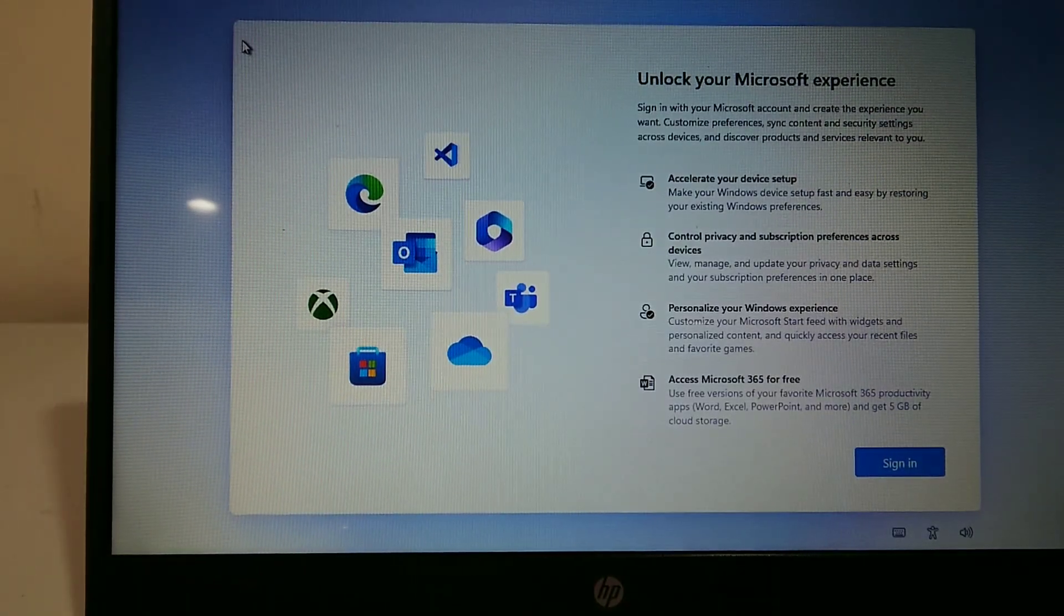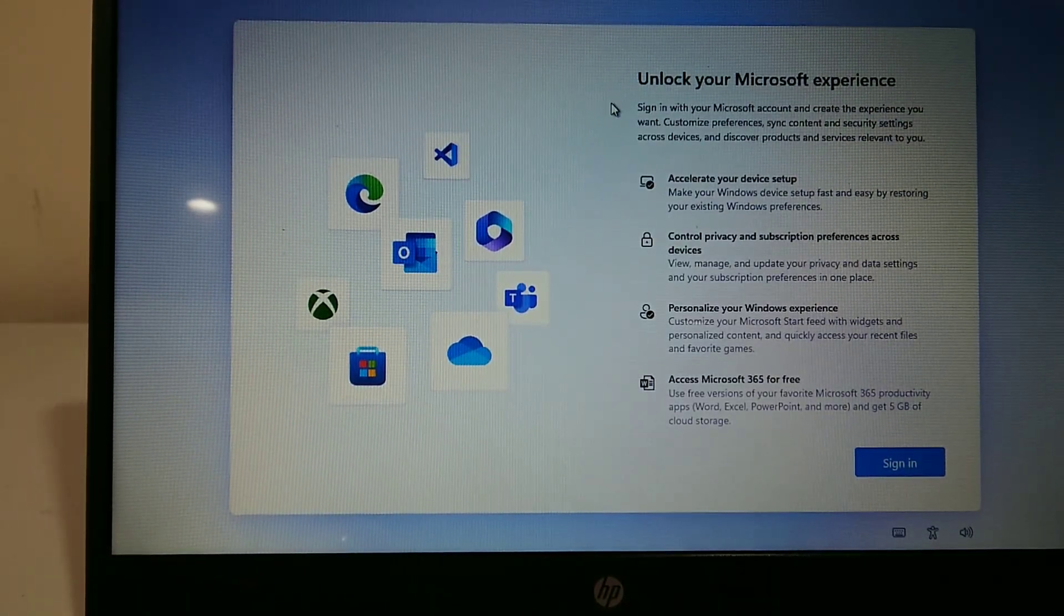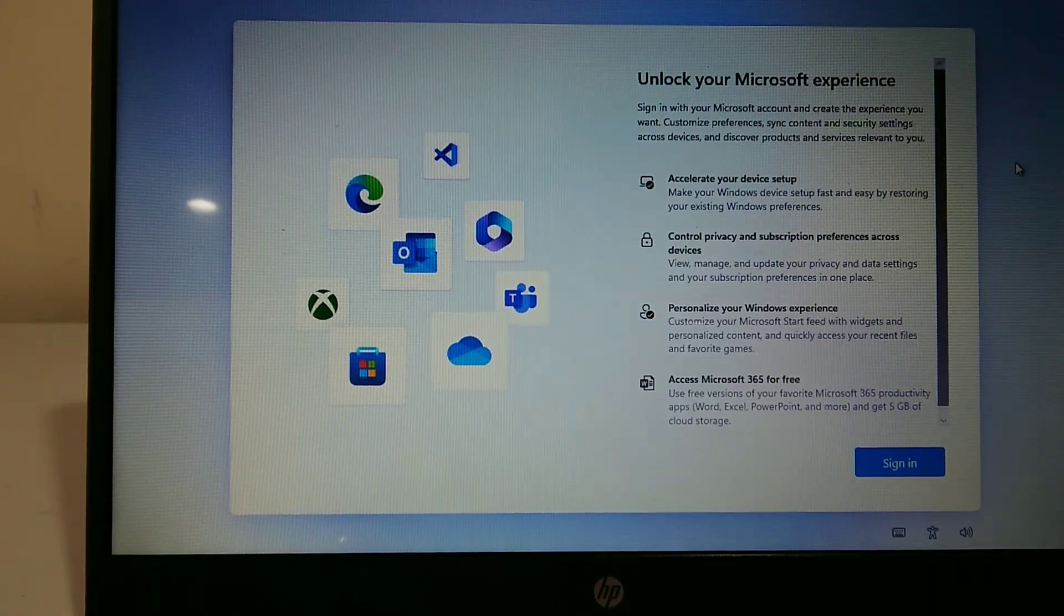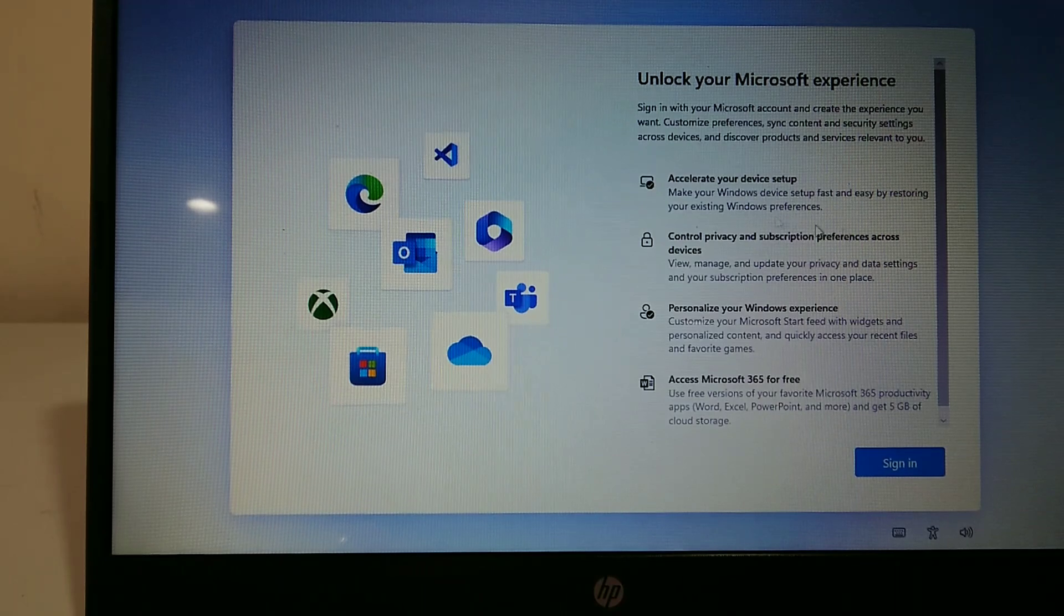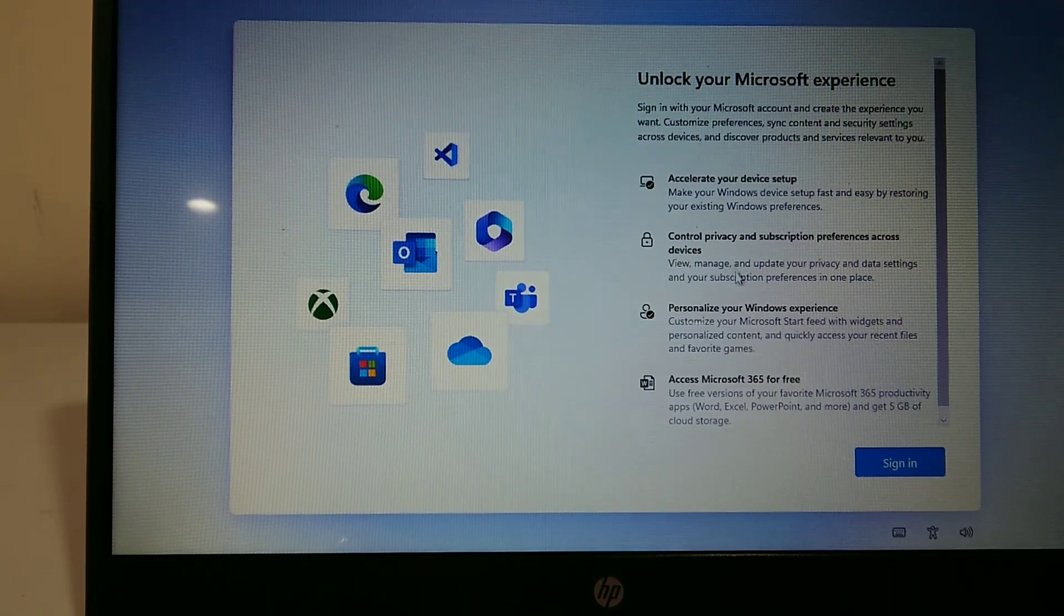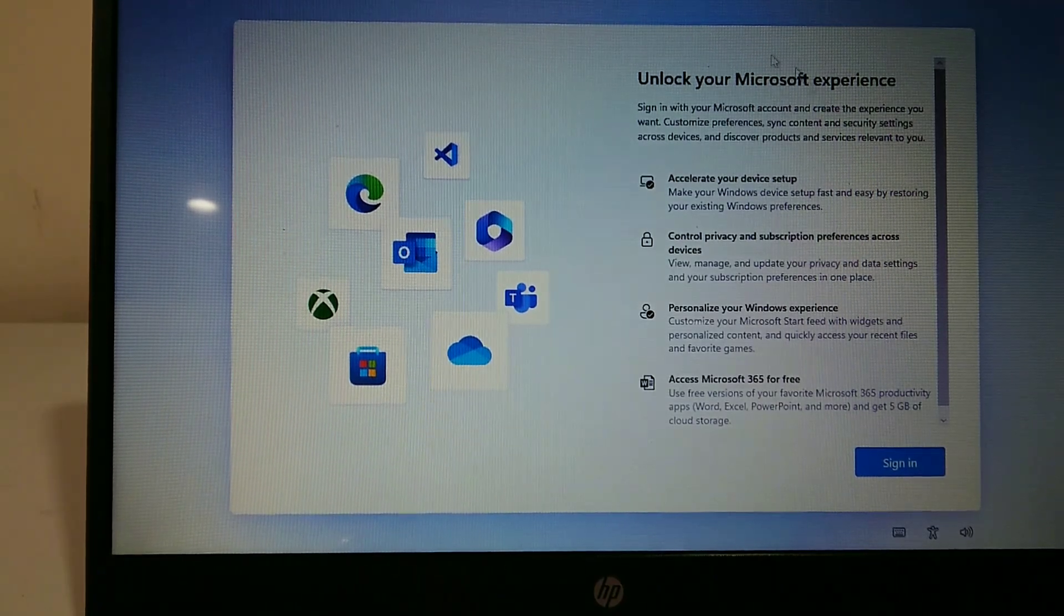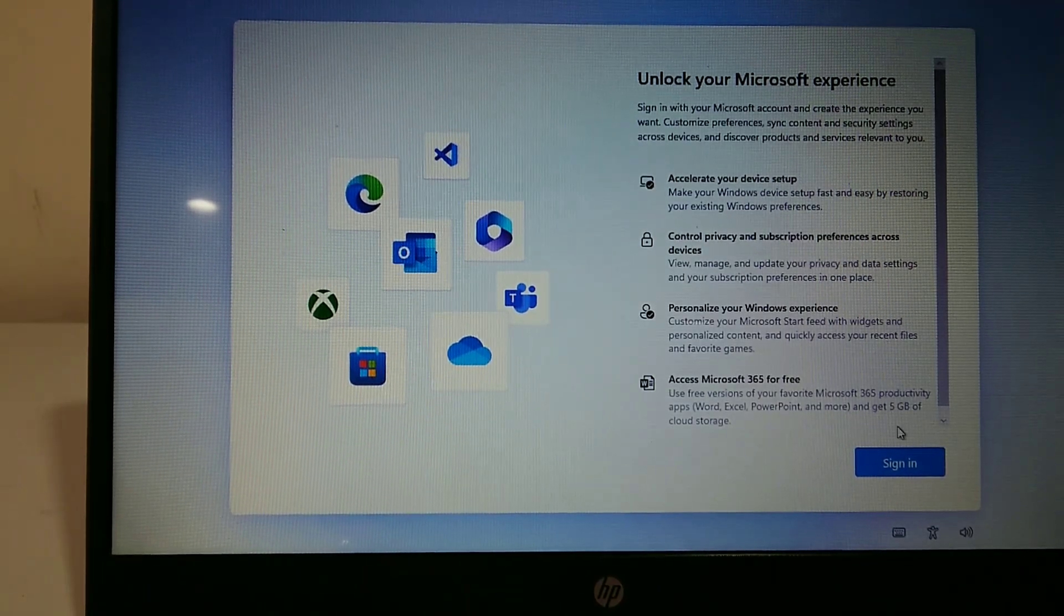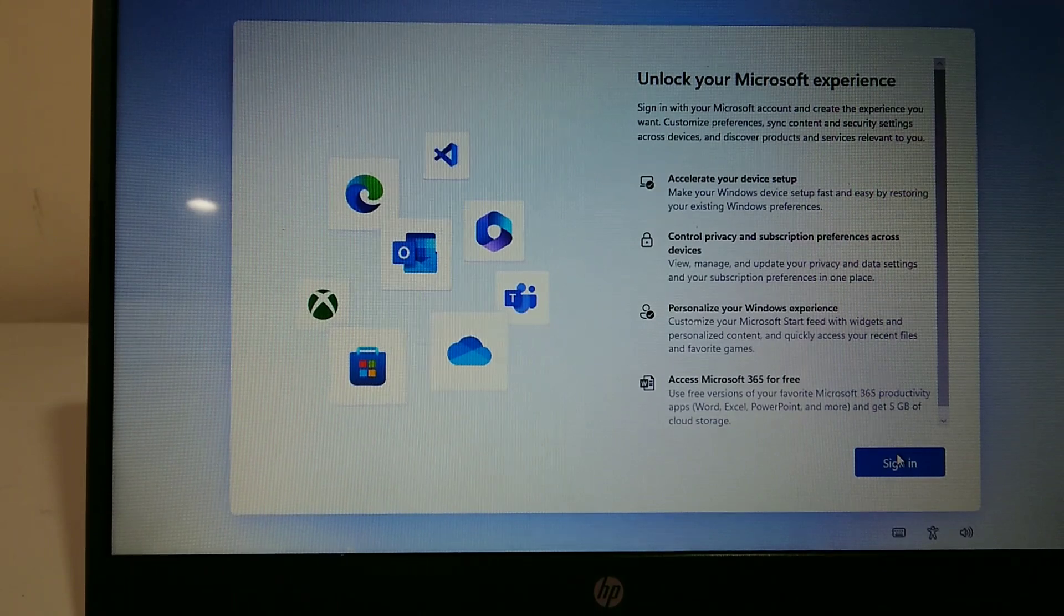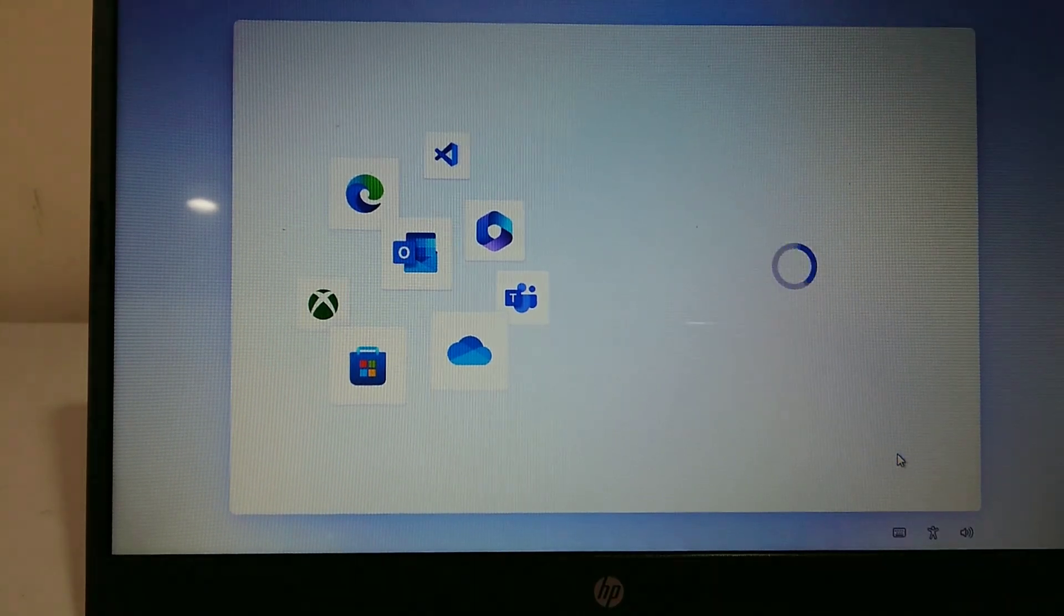If you've just bought a brand new Windows 11 computer or you've just reset the current one you've got, you've probably been presented with a screen which says to sign in to your Microsoft account.